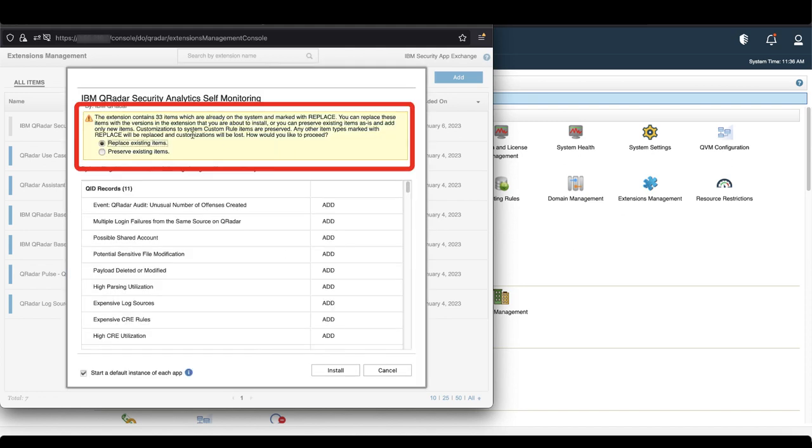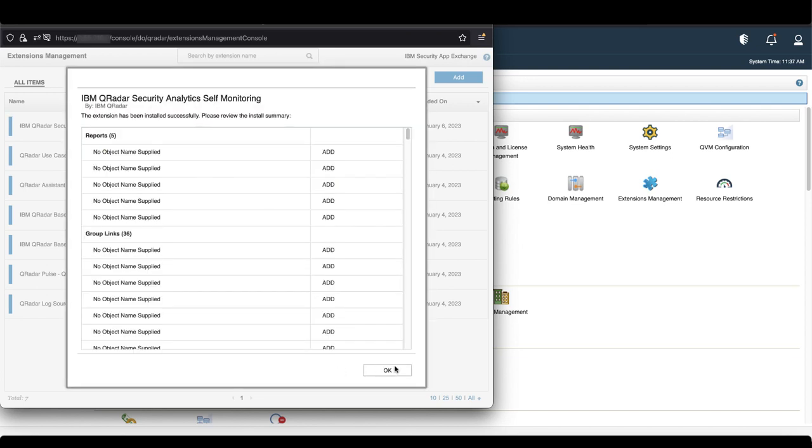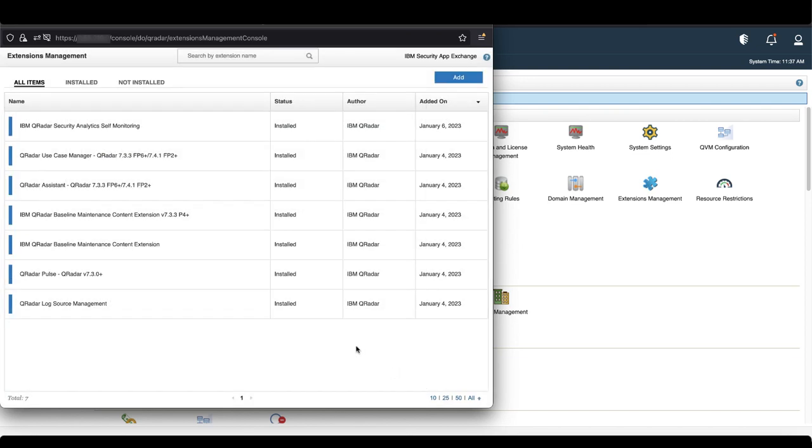If you received this warning, highlight Replace Existing Items and click Install. Finally, select OK and close the window.